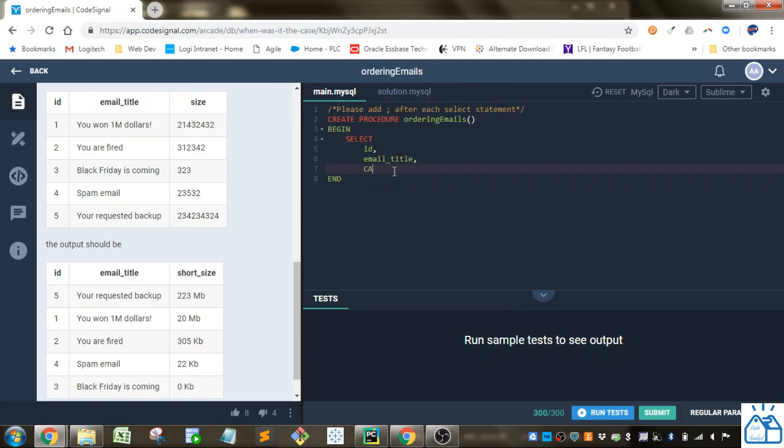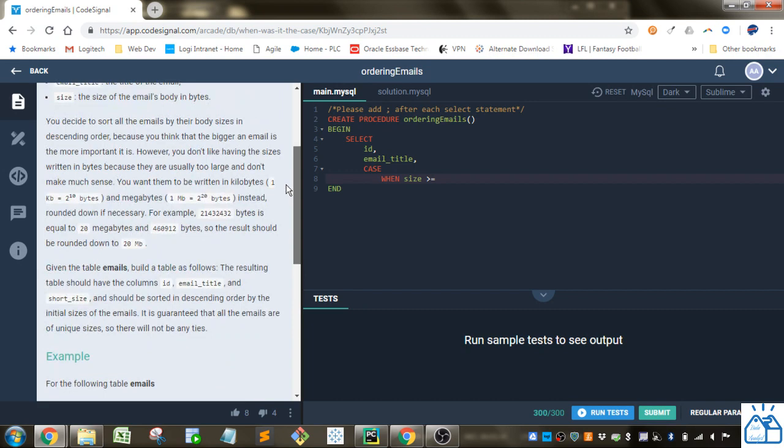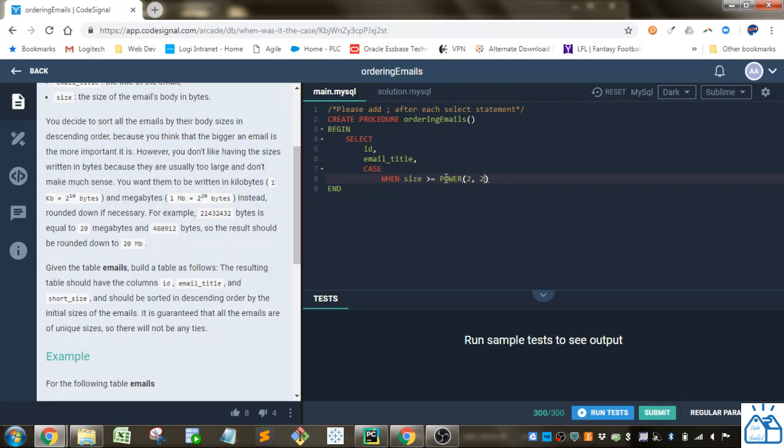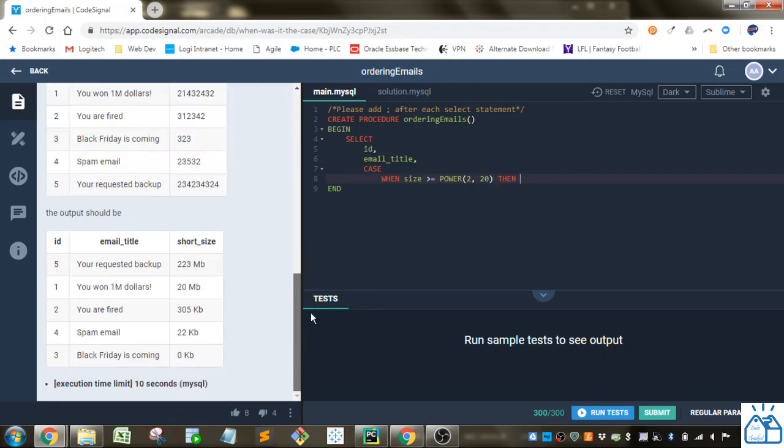So we're going to do case. And then when the size is greater than or equal to, they gave us what a megabyte is defined as. Here, one megabyte is 2 to the 20th bytes. So when it's greater than or equal to, we're going to use the power function. So you put in the base number and the power you want to bring it to, so 20. So this is 2 to the 20th power. And when that's the case, the format that they want is rounded down number and then megabytes.